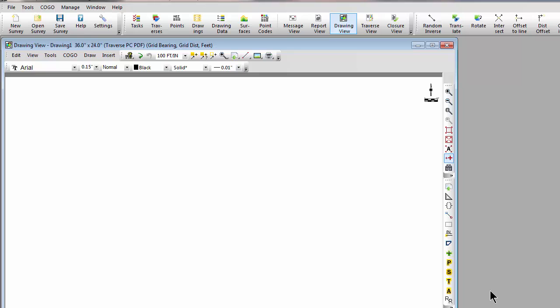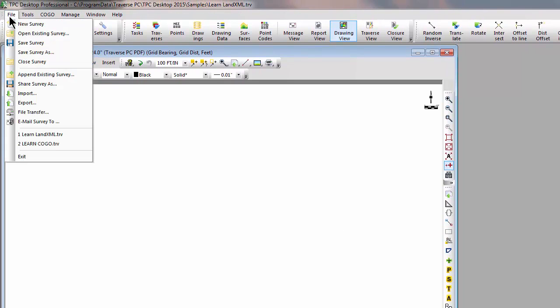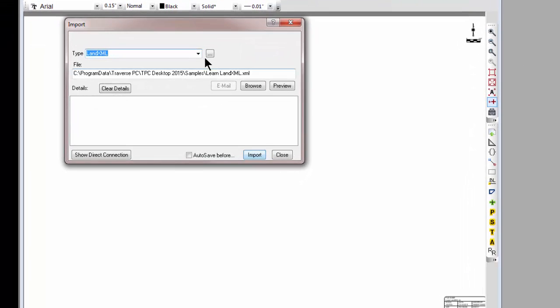Once the survey is open, let's choose File, Import. This is where we have access to most of the import options within Traverse PC.